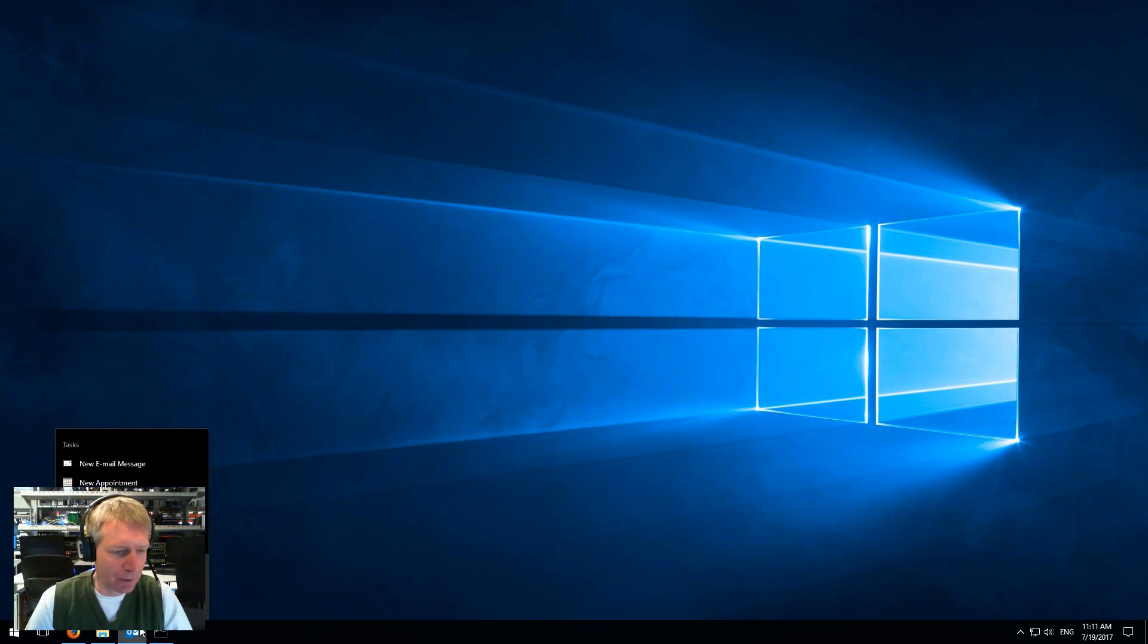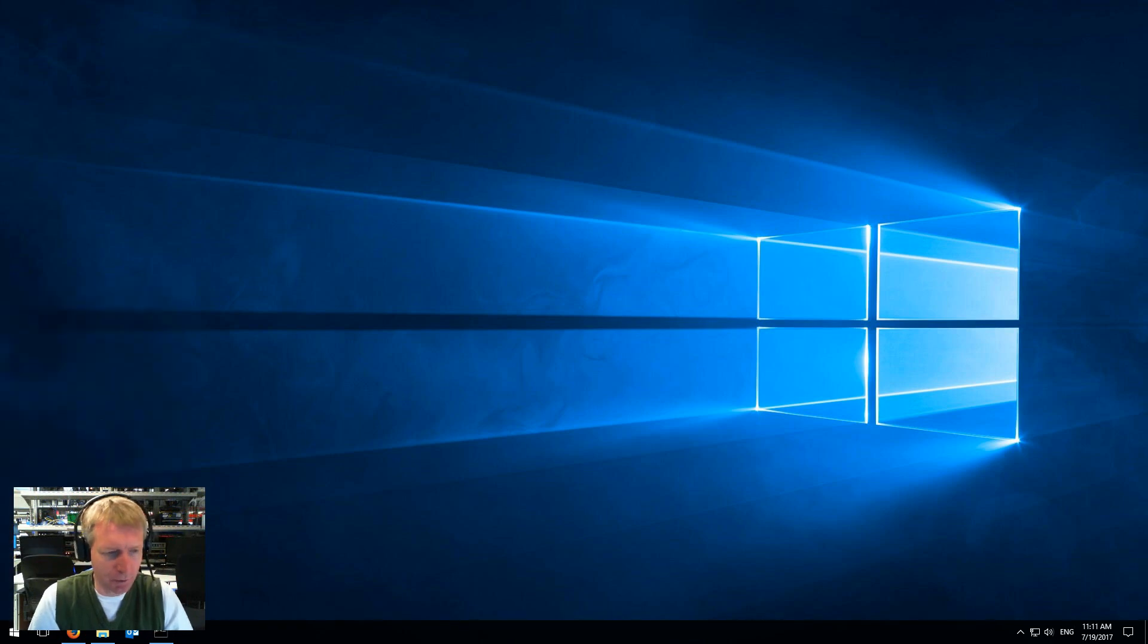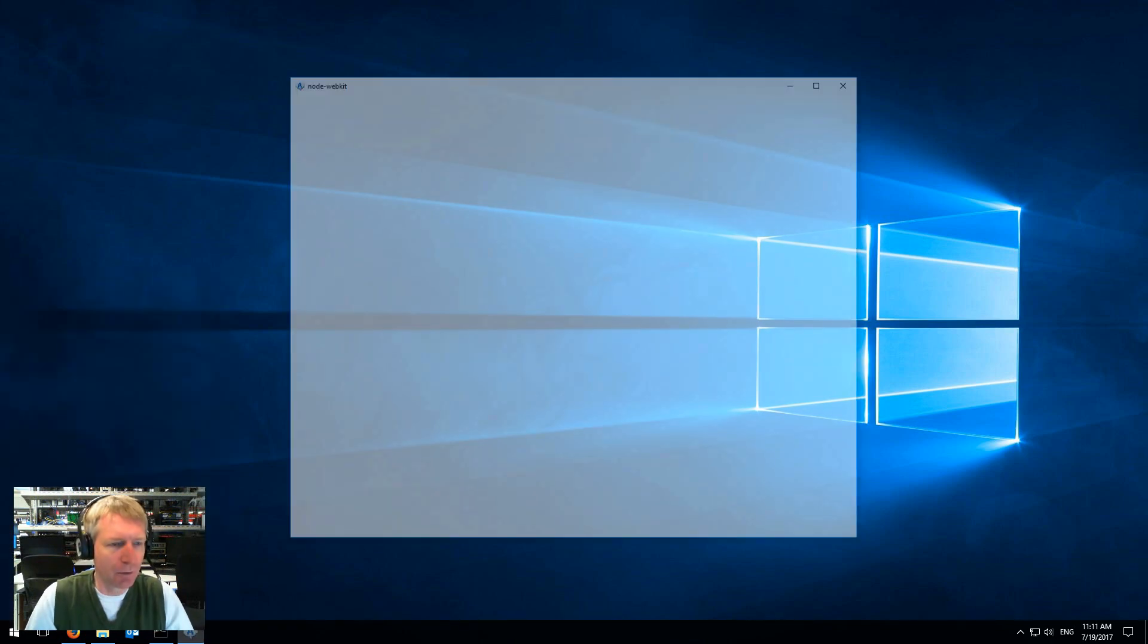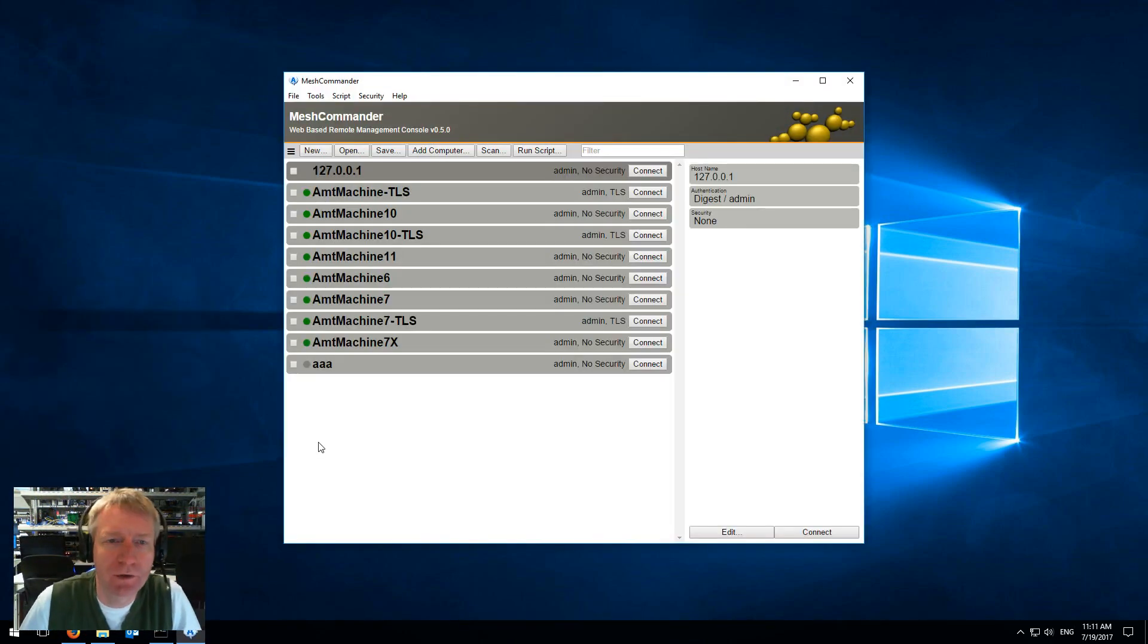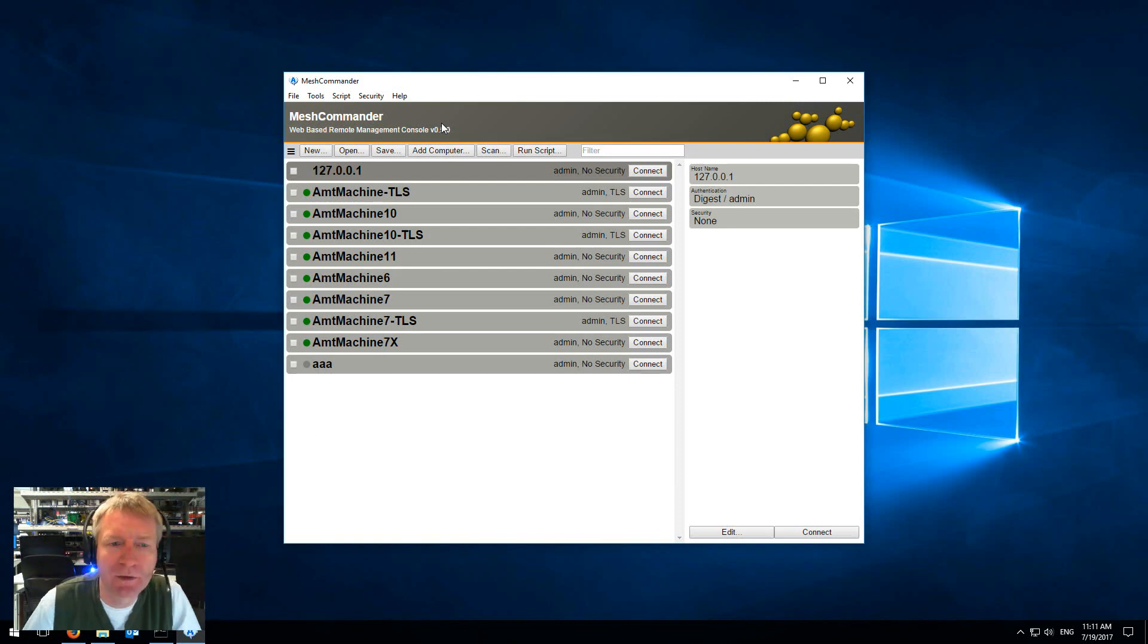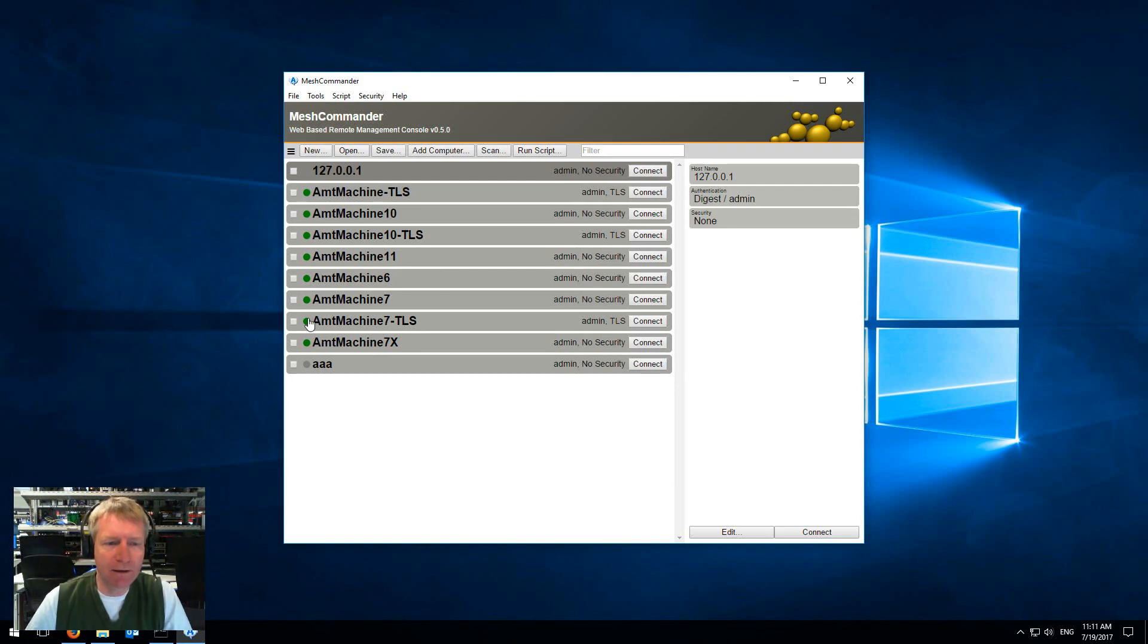I'm going to run Mesh Commander and you'll notice that starting with version 0.5.0 there are little green dots on the left side here, and those indicate whether the machines are present on the network or not.